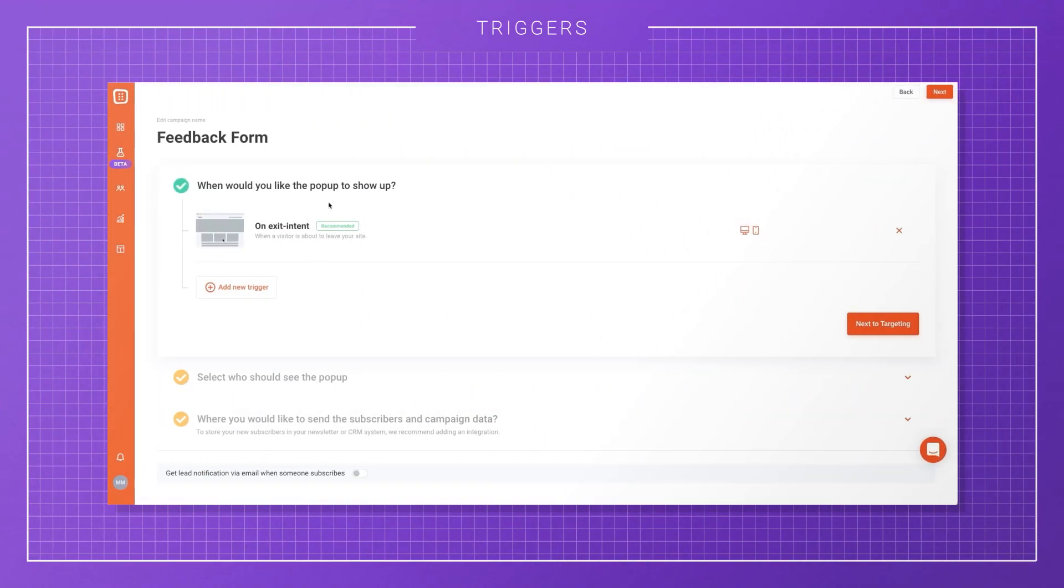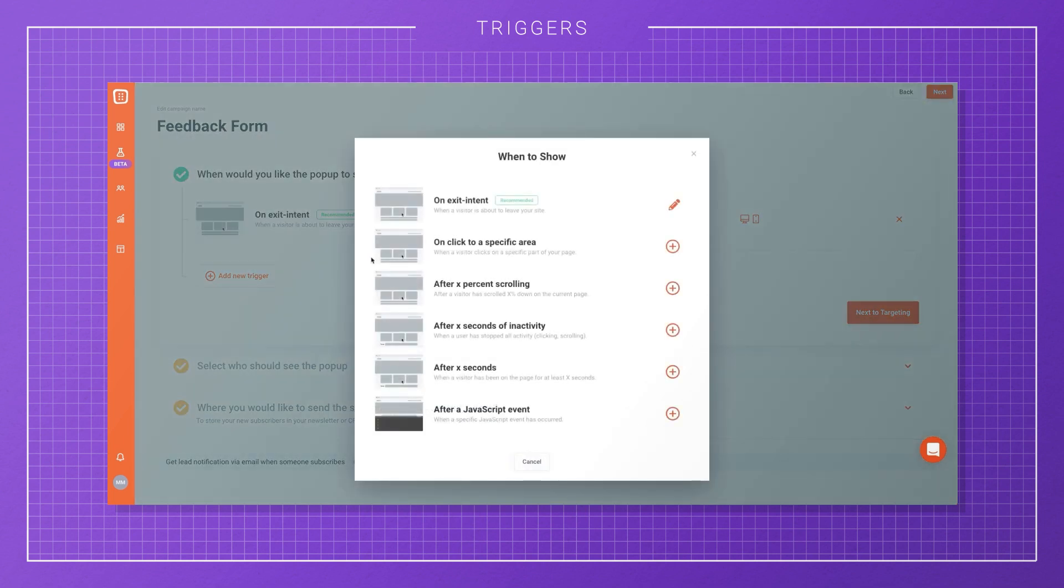You can add or edit triggers under the When will the pop-up show setting. There's a recommended trigger already set up for each template. You can either leave it as is, or delete it or add another trigger by clicking on the Add New Trigger button.